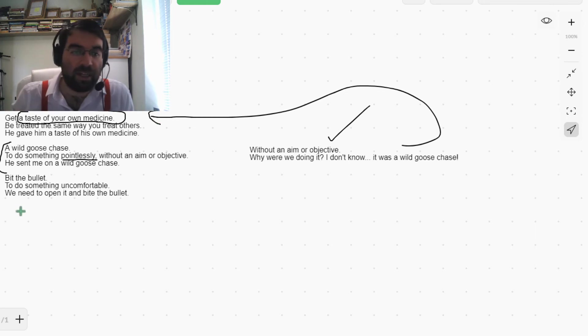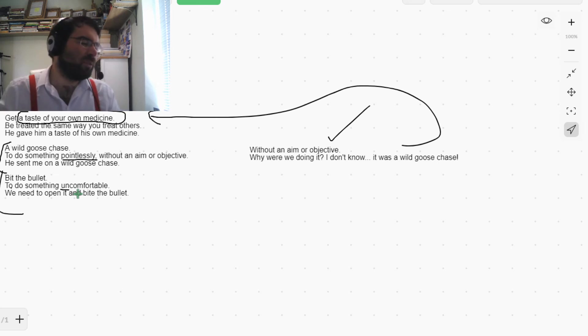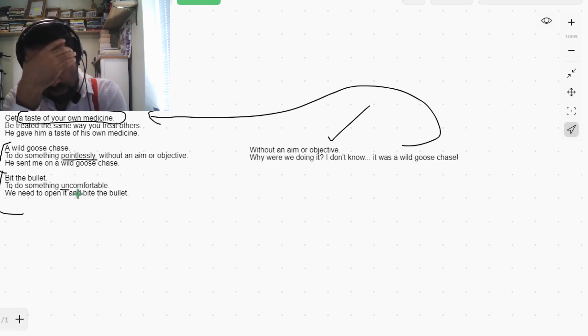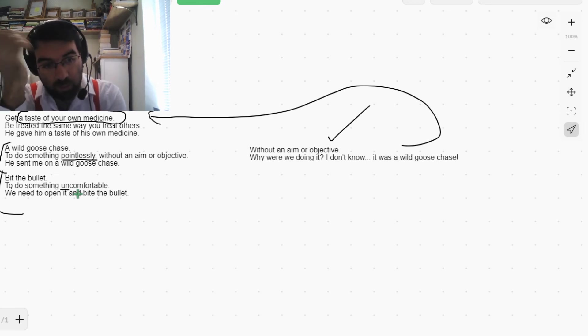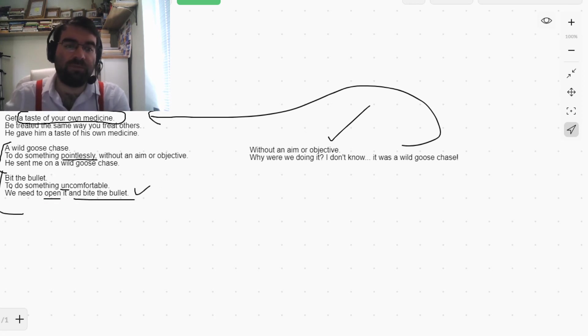How cool is that? And bite the bullet - to do something uncomfortable that has to be done, or something you don't want to do. We need to bite the bullet.